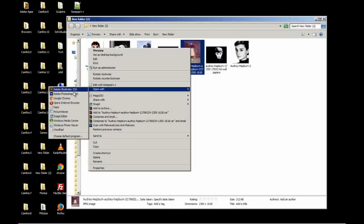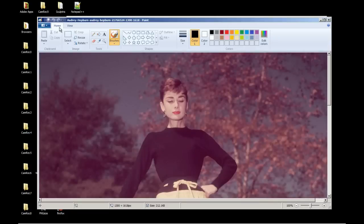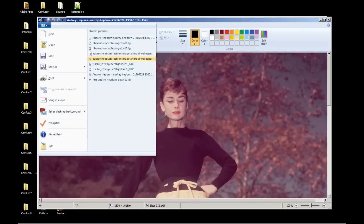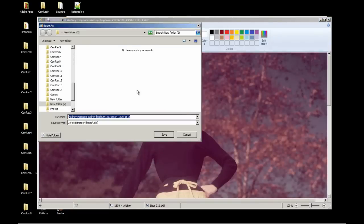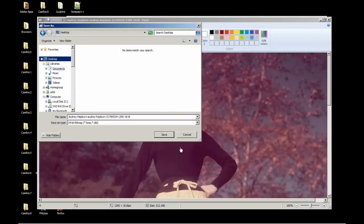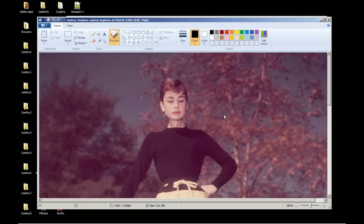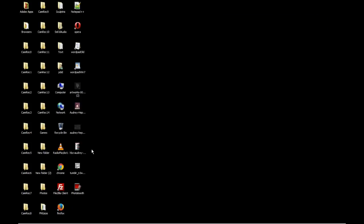And we're going to open it with paint. And go to save as BMP. And let's go to desktop or wherever you want to save it. And we'll exit out of that.